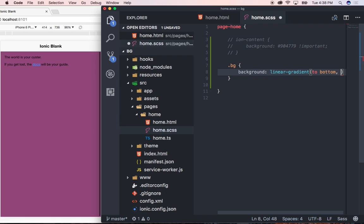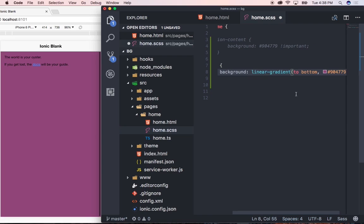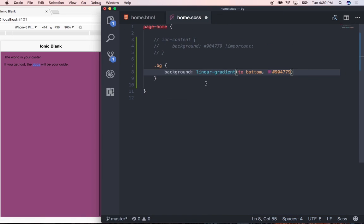So we'll simply just type in to bottom comma declare our first color. I'm going to use that purple color that we used before. So I'm just going to press command V. I'm quickly just going to hide this and the percentage of this color that I want to use. I'm just going to say zero percent and press comma and then let's define our second color.